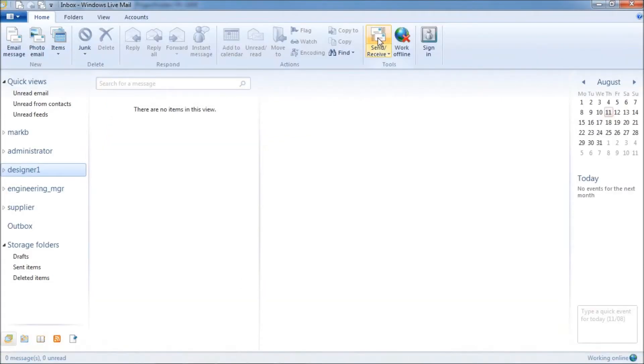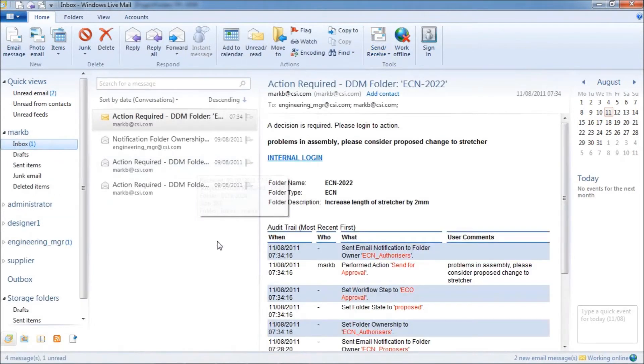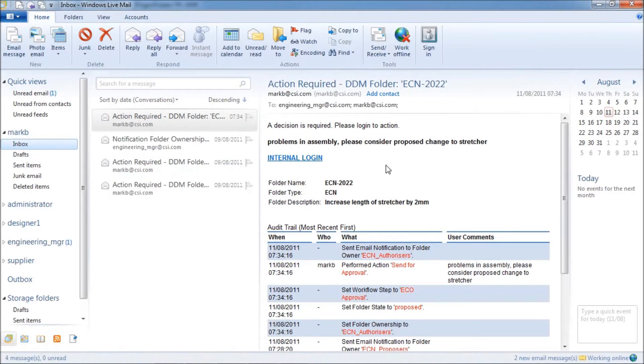Emails are sent to the approvers notifying them that an action is required. Notice that the email also contains an audit trail of the process to date.